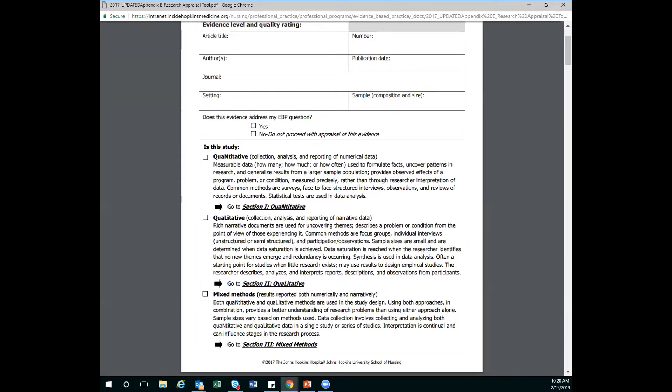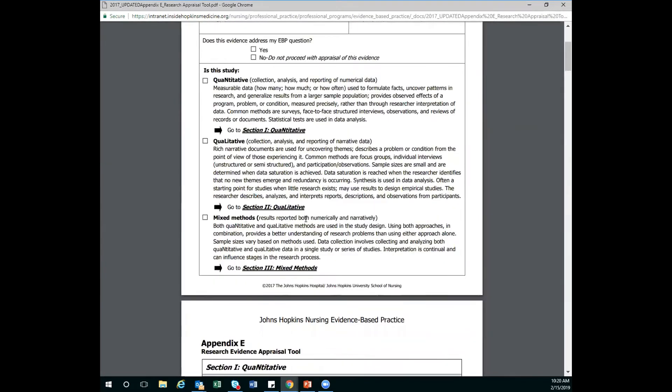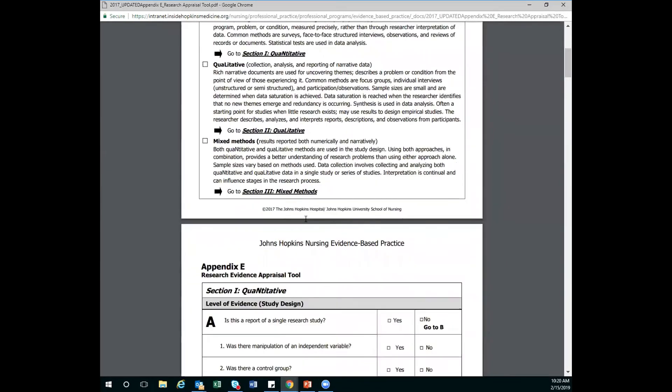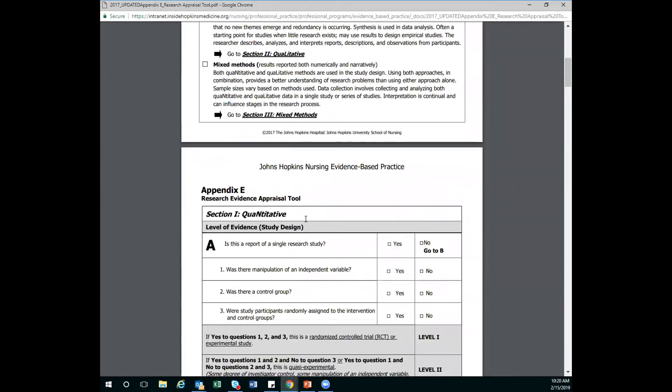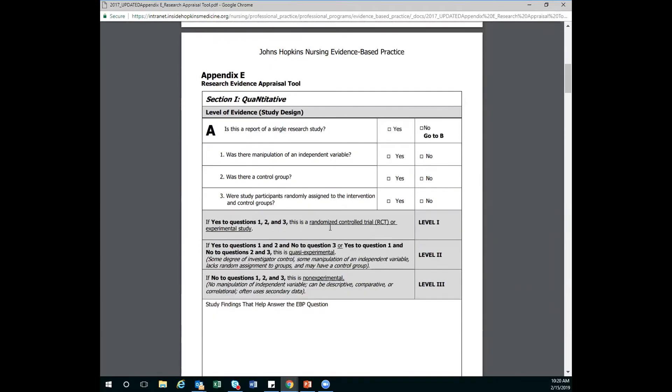So like you said, as an example, we're going to go to section Roman numeral one, because let's say we're looking at a quantitative study. So I'm going to scroll down until I get to my section one, which is obviously the first one on there. So I'm going to go through and I'm going to look at these different questions here, and I'm going to start answering yes or no. This is another big hint.